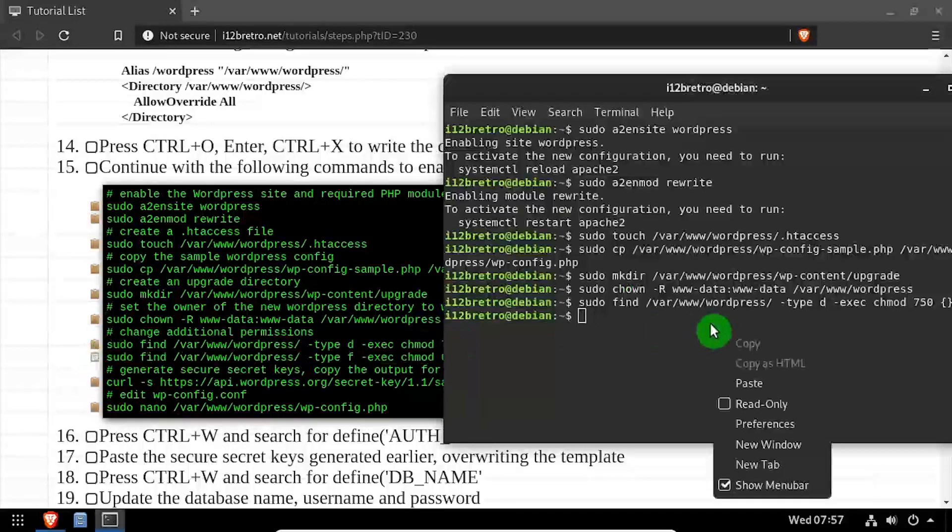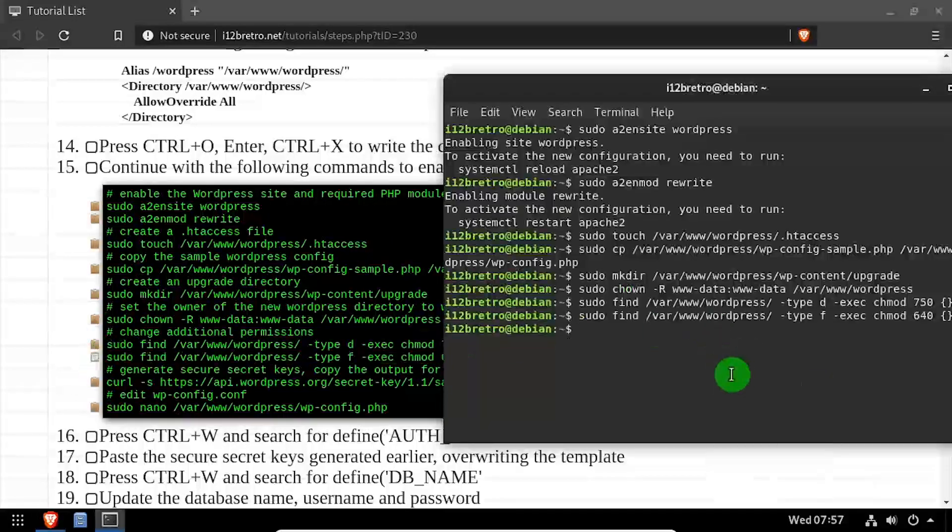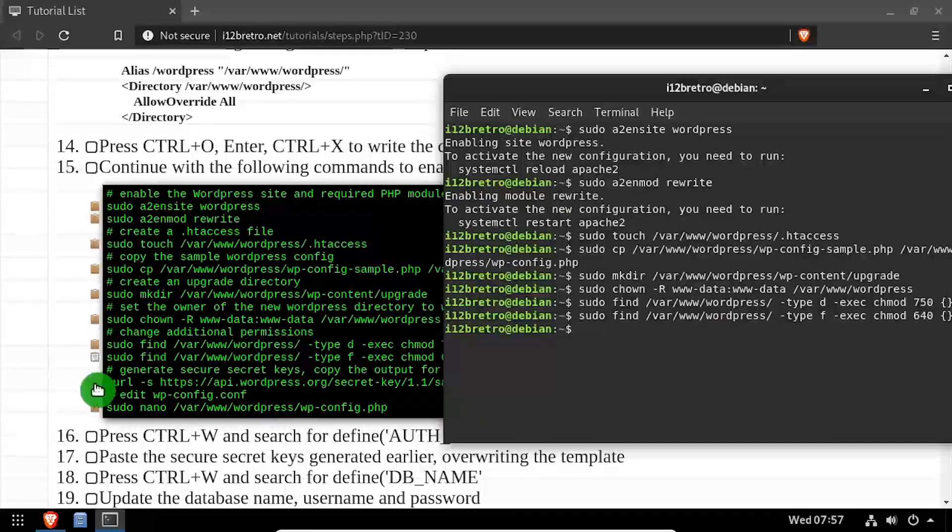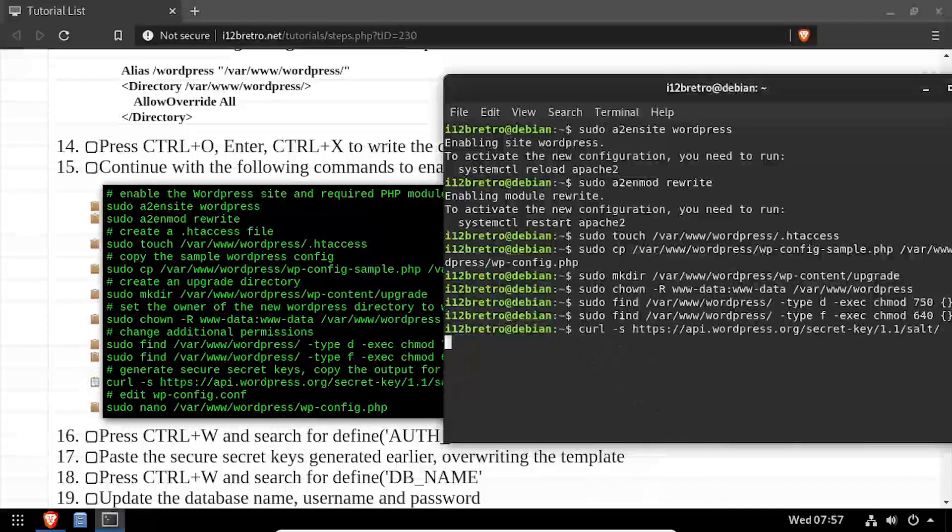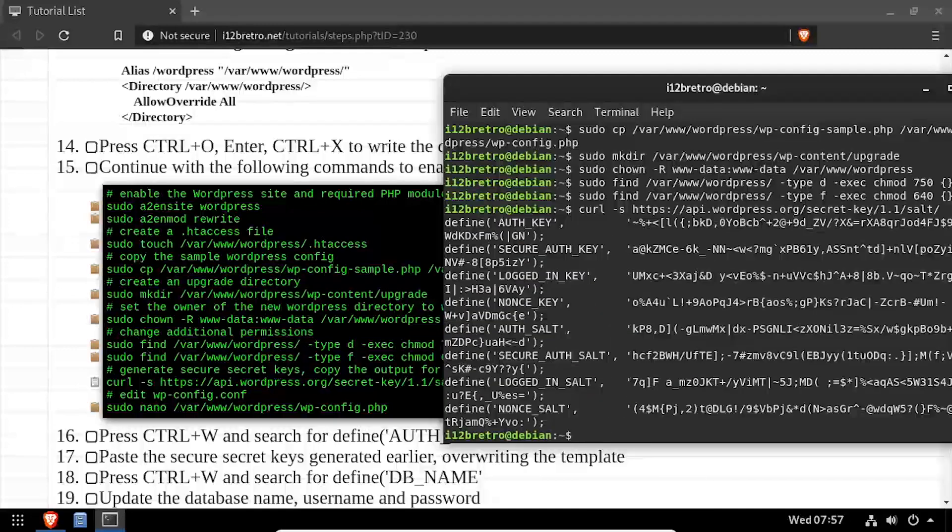We'll use the curl command to make a web request and generate new authentication secret keys. Copy the output of the command to your clipboard for use in just a moment.